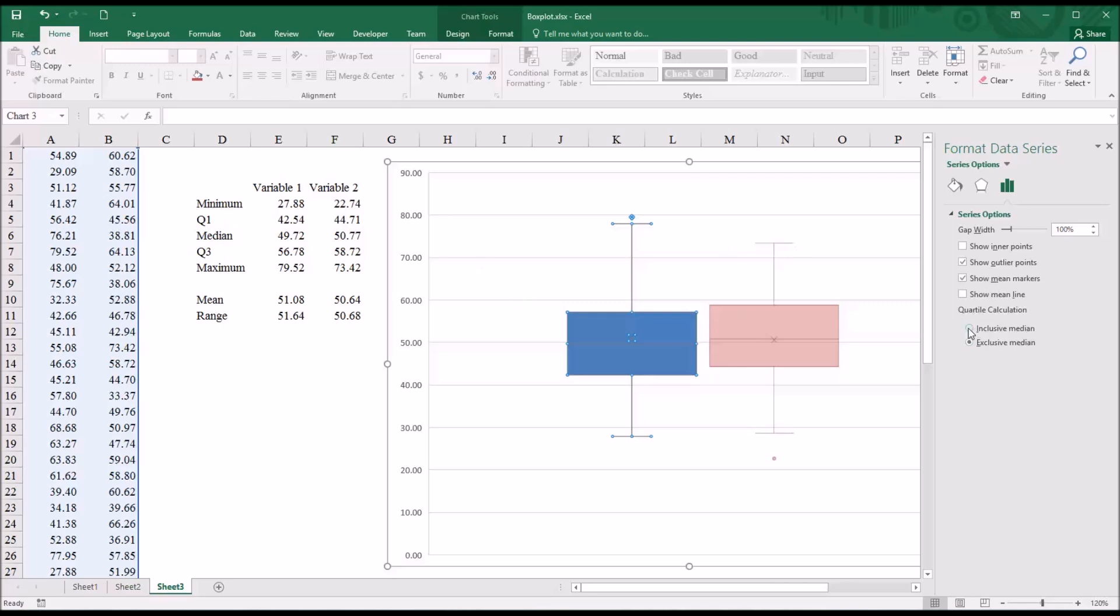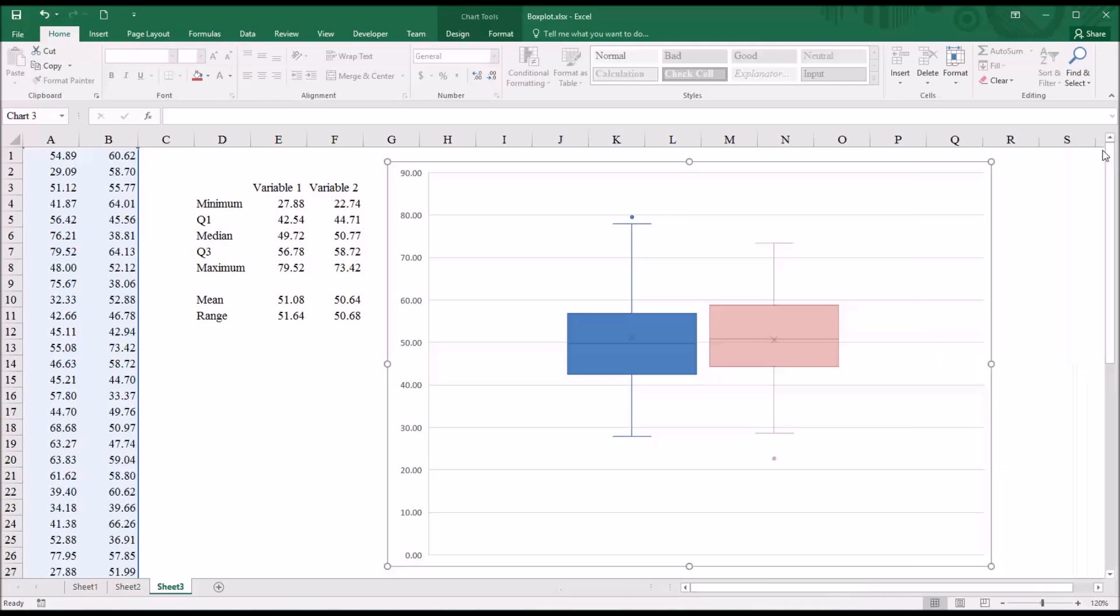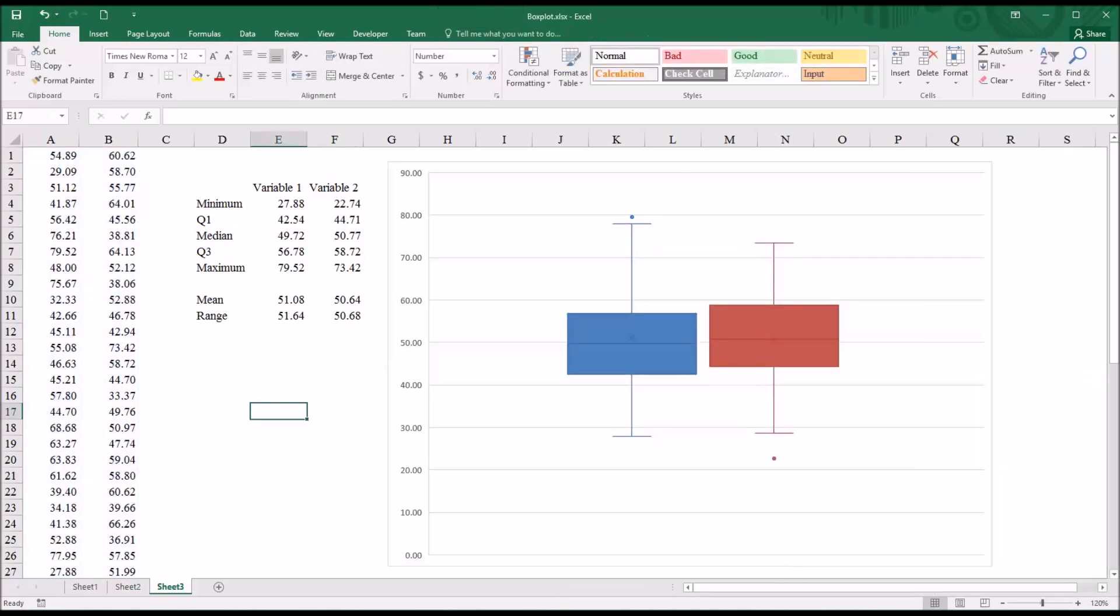So I'm going to switch this to inclusive median. And then close that dialog. So now this box plot is consistent with my values.